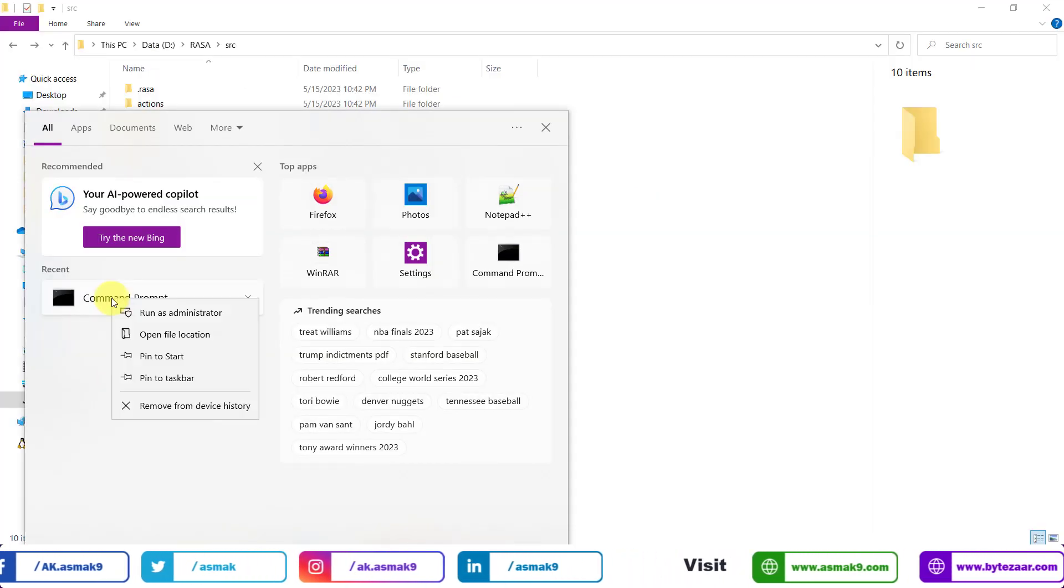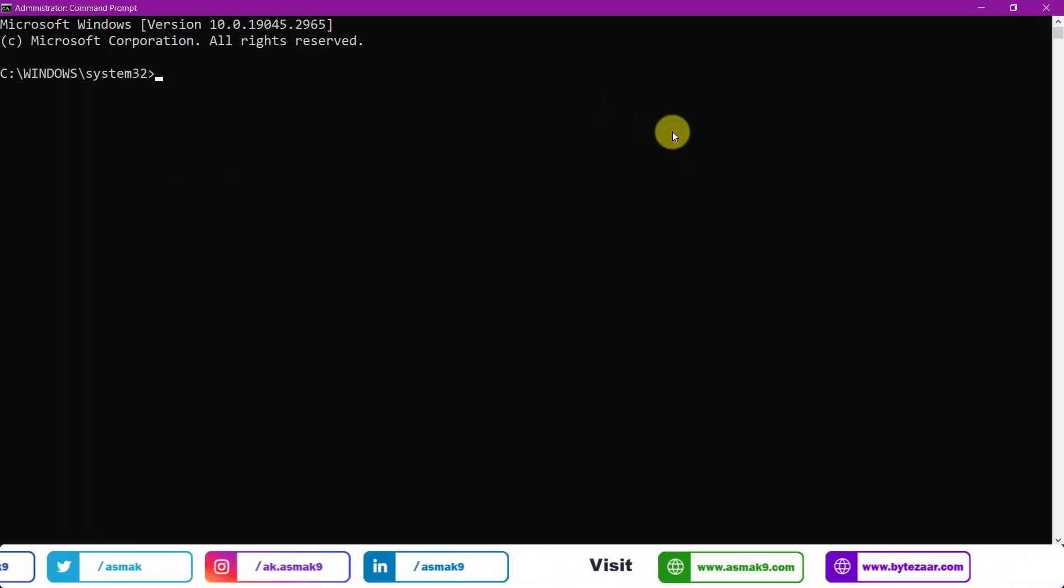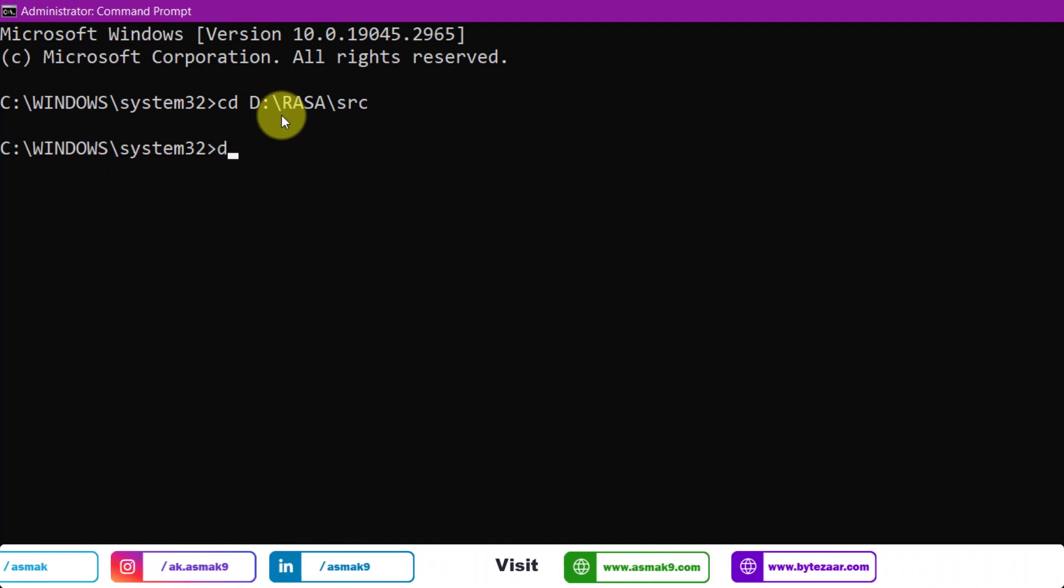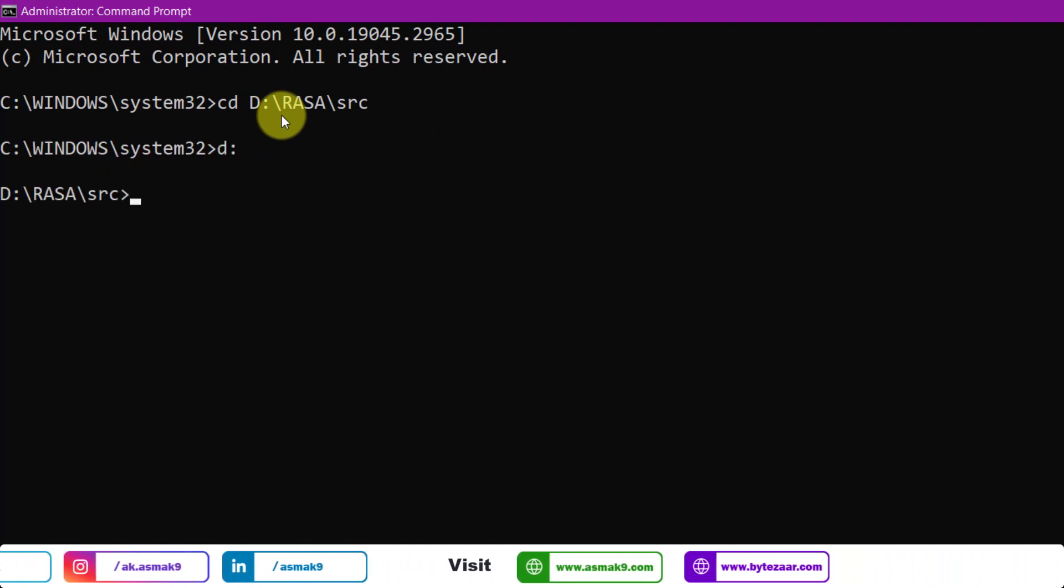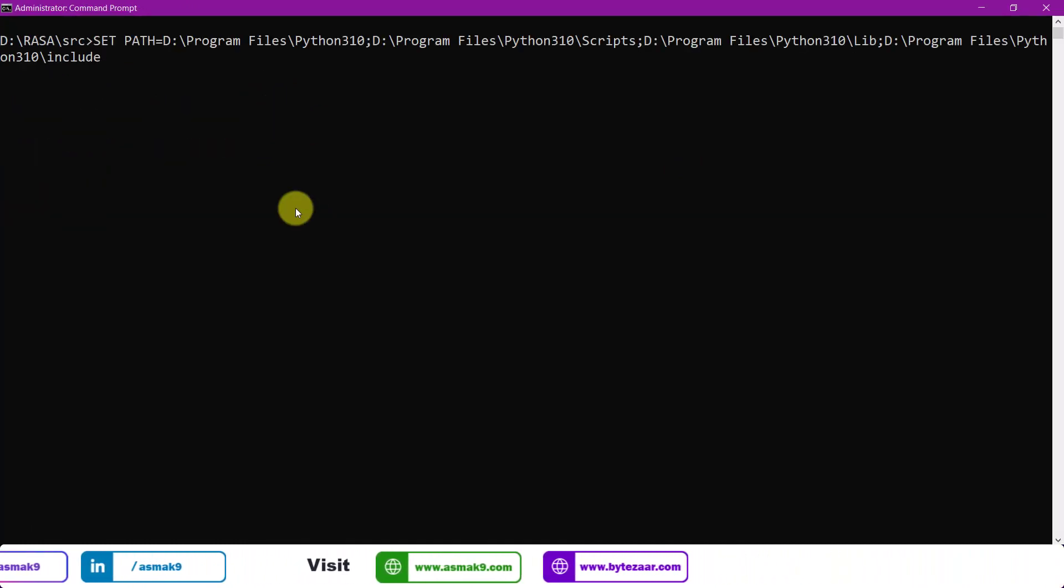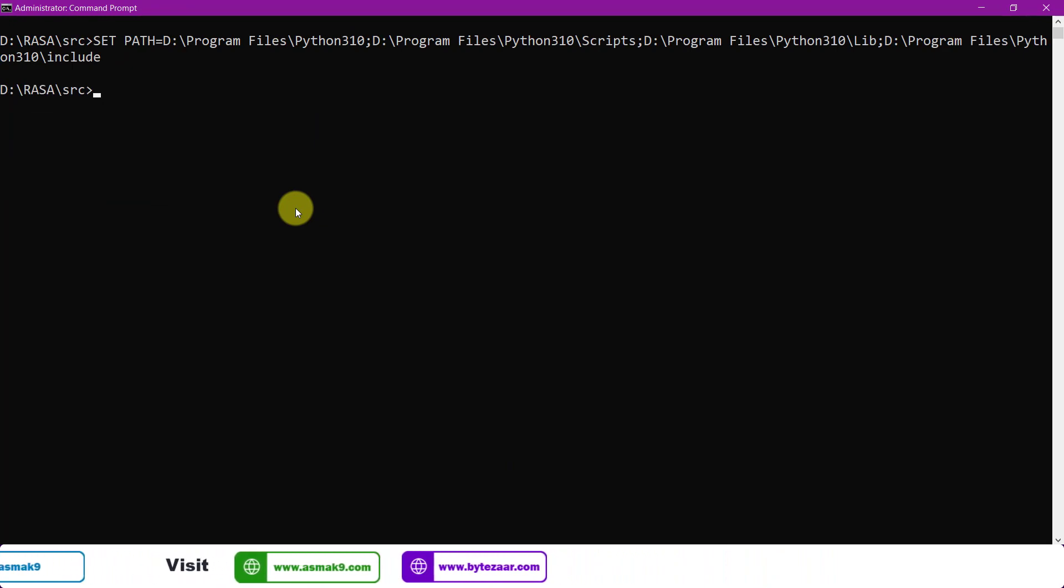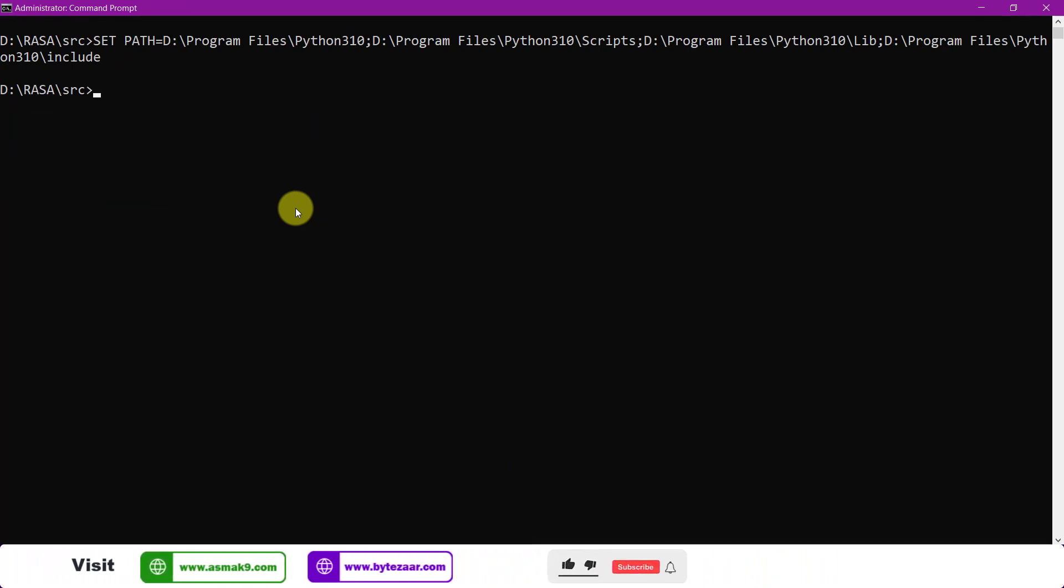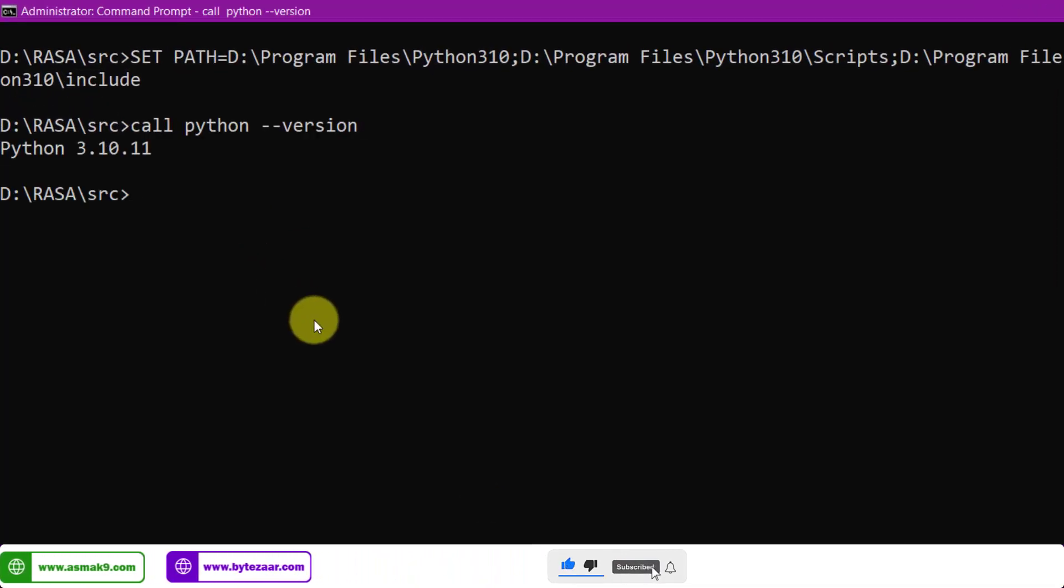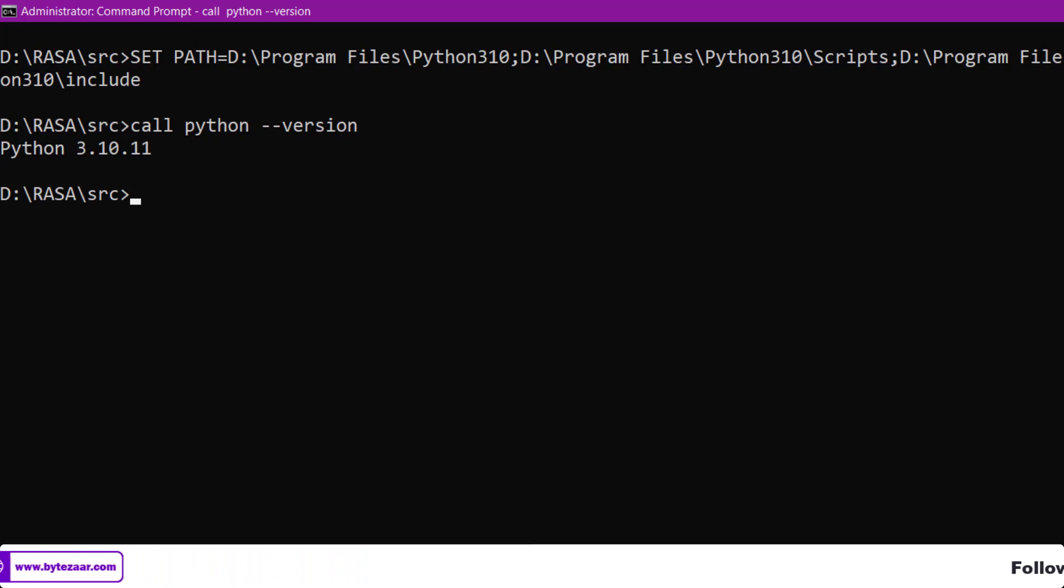Now open the command prompt as administrator and change into Rasa source directory using this command. Use this command to set your target Python compiler version's necessary directory paths to Windows environment path variable. Next, check if Python version has been changed to your target Python version with the help of this command.